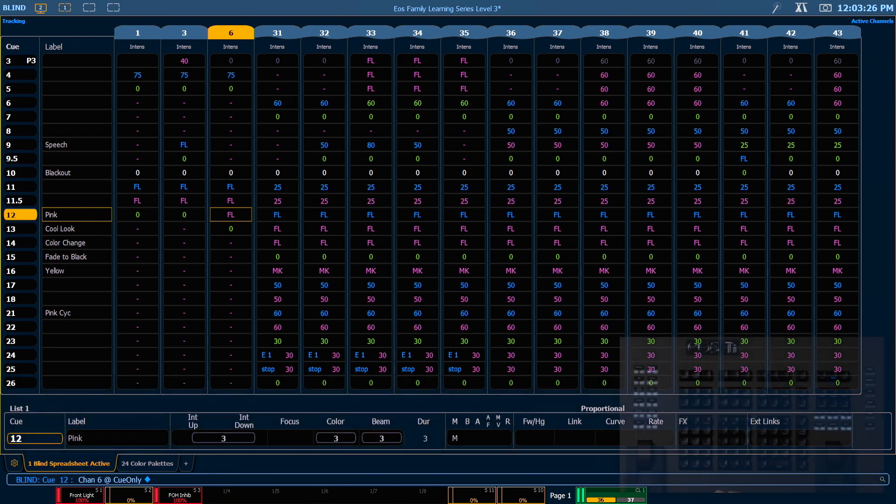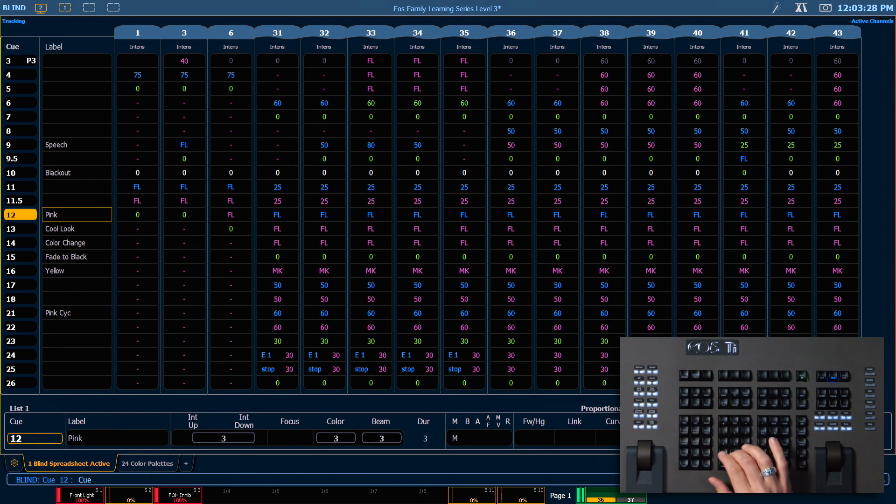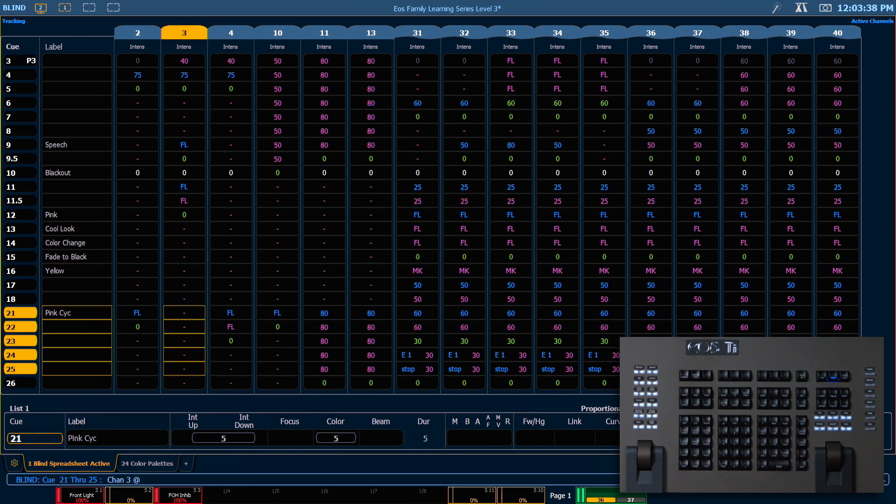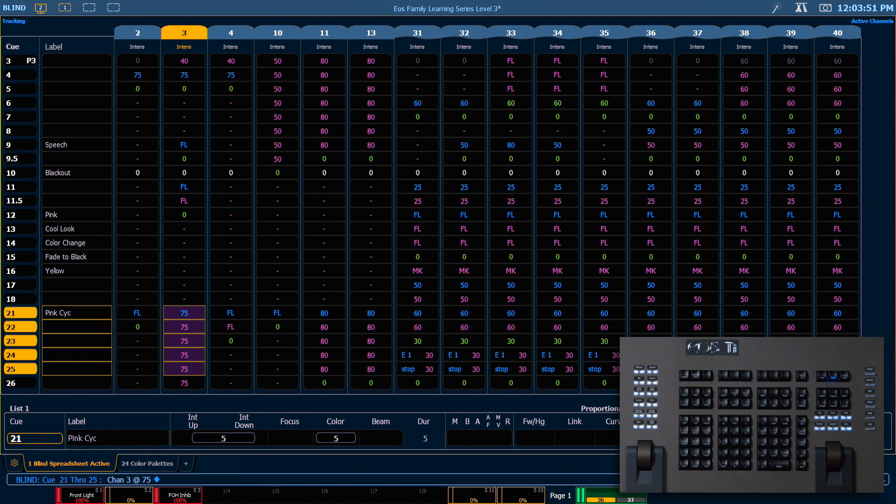Let's go ahead and select a range of queues. We're going to say queue 21 through 25, enter, and we want to select channel 3, at, and it is currently not in this queue. So when we give it a level, we'll say 75, enter, it's going to track on through.